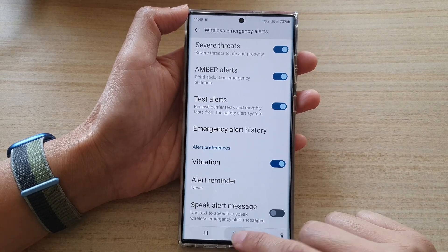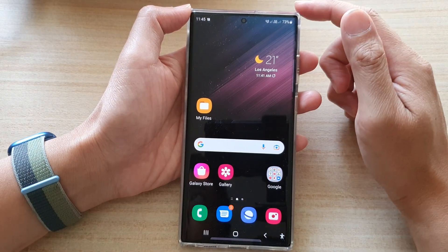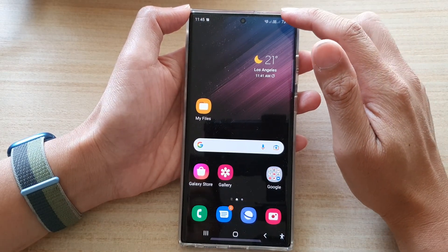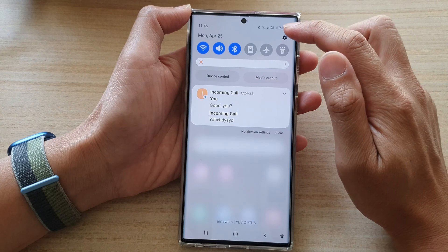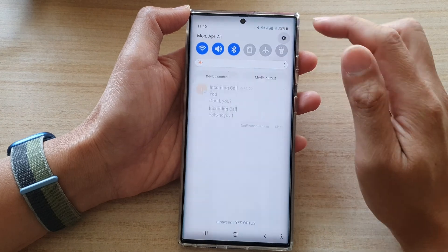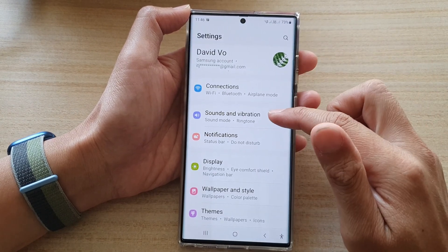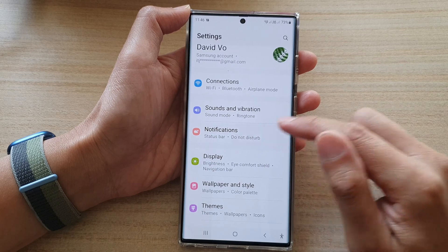First, tap on the home button to go back to the home screen. On the home screen, swipe down at the top and tap on the settings icon. In settings, go down and tap on notifications.